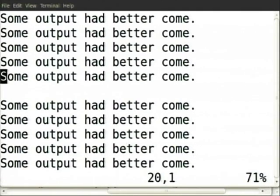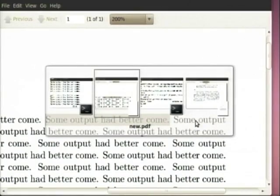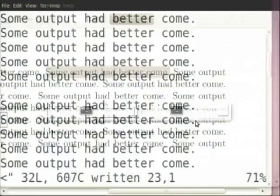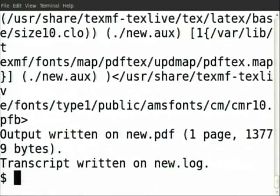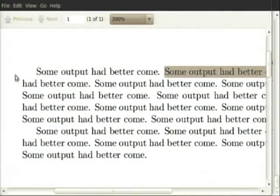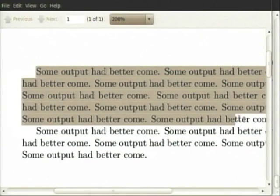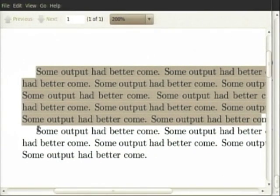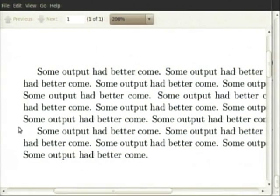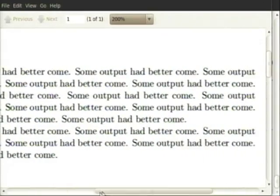Now we can leave one empty line. There is one empty line left — let's go back to the PDF file. It is still one paragraph. Why? Because we have not saved the file and not compiled again. The PDF file will not change until you save and compile. Now look — it has become two paragraphs. From here up to here was one paragraph. Because you left an empty line, it has put the beginning of the next paragraph with indentation.